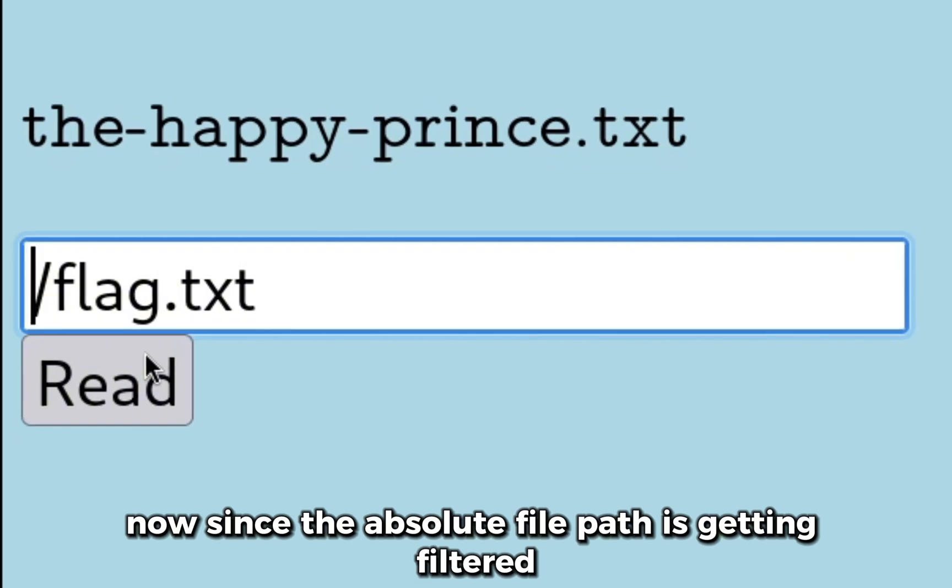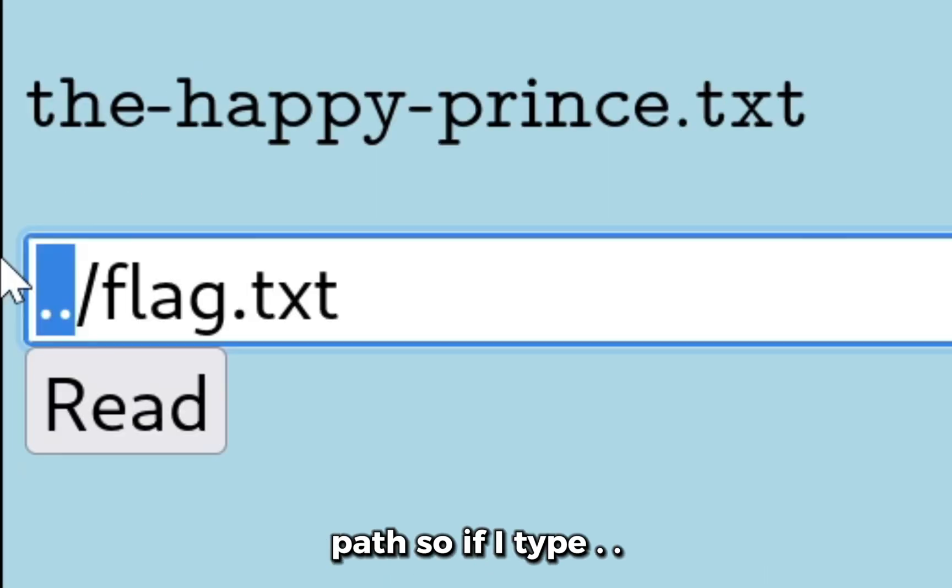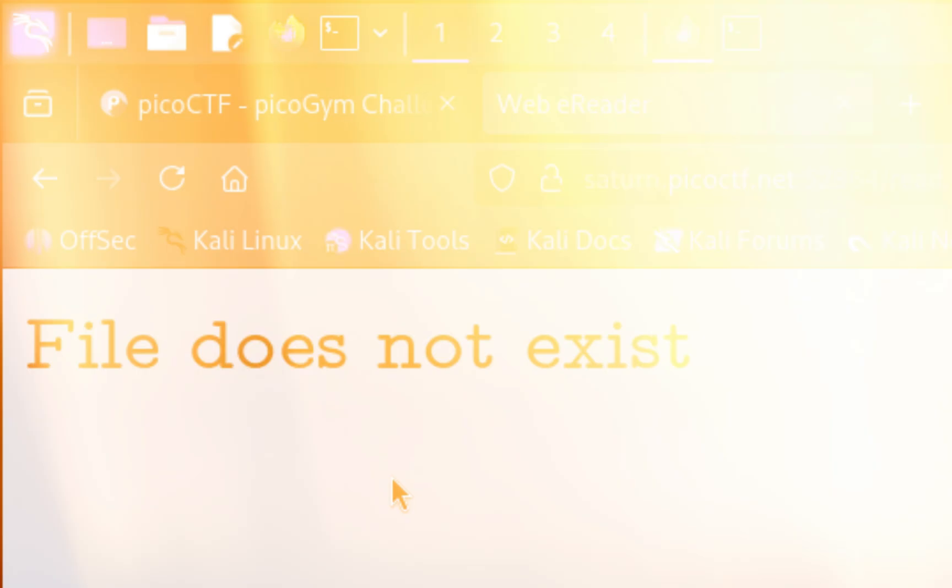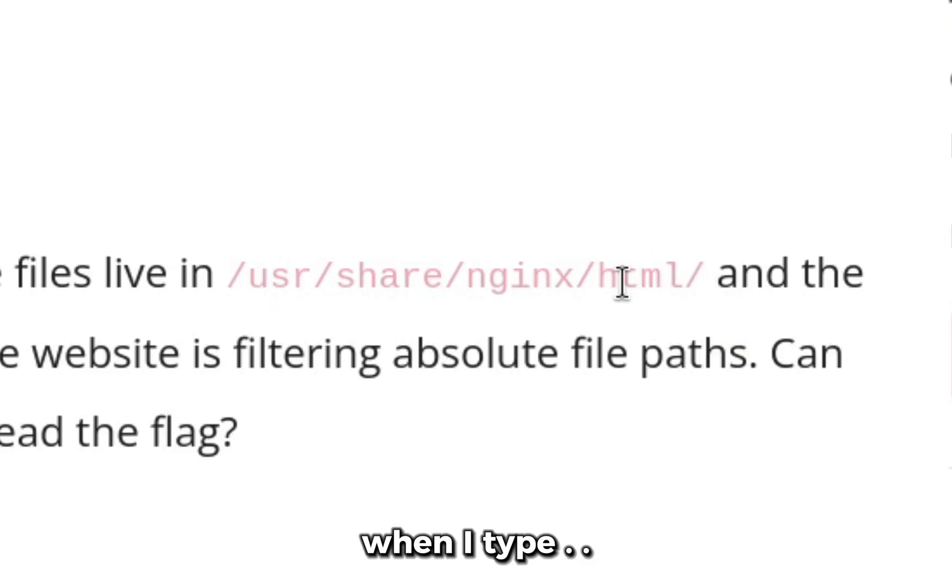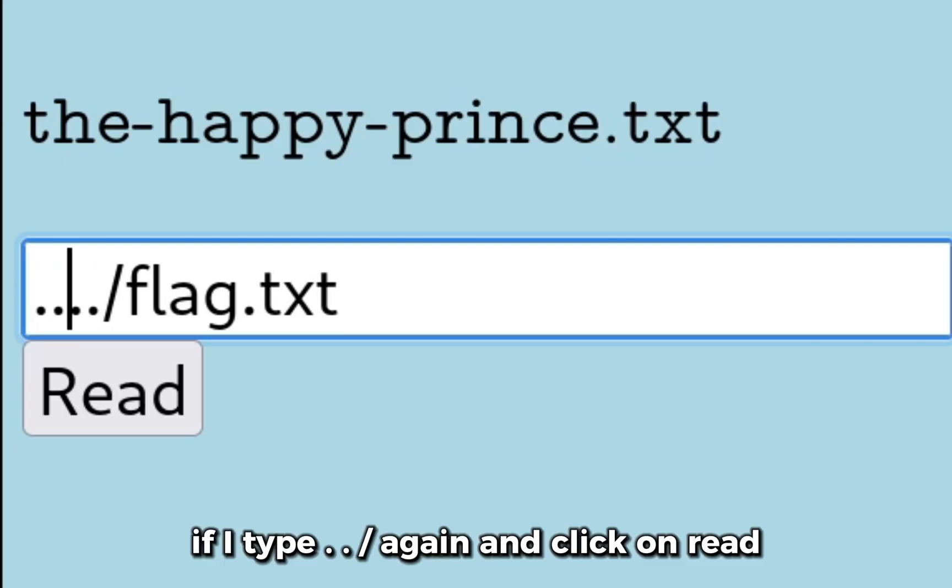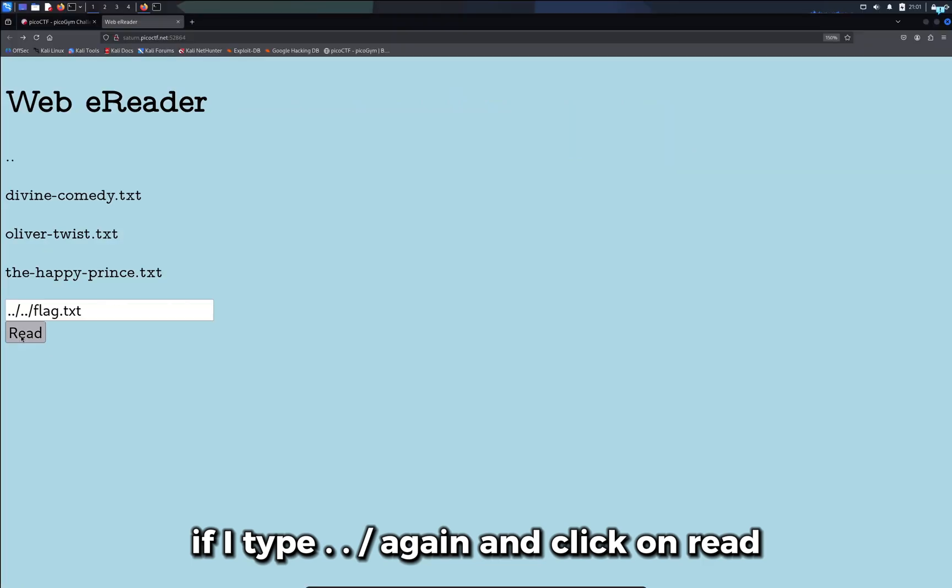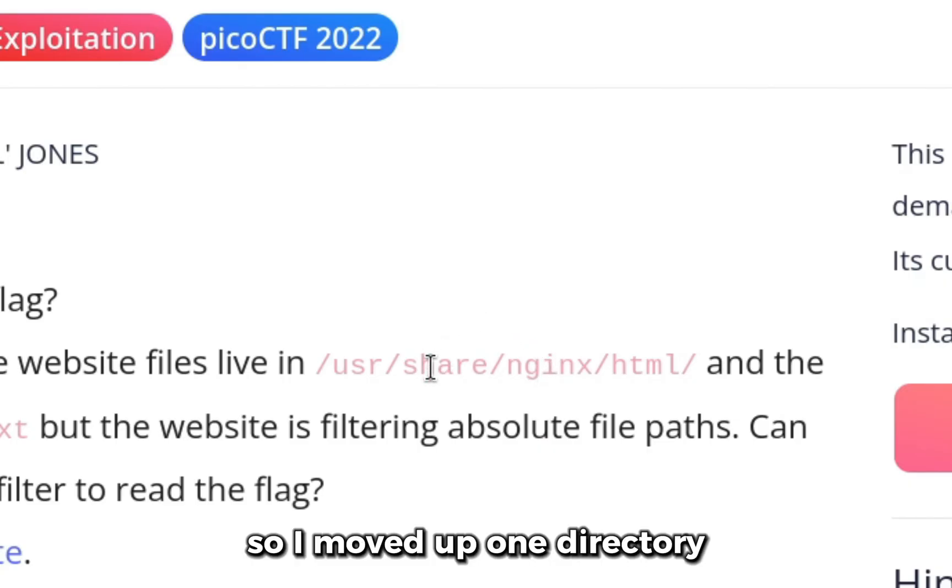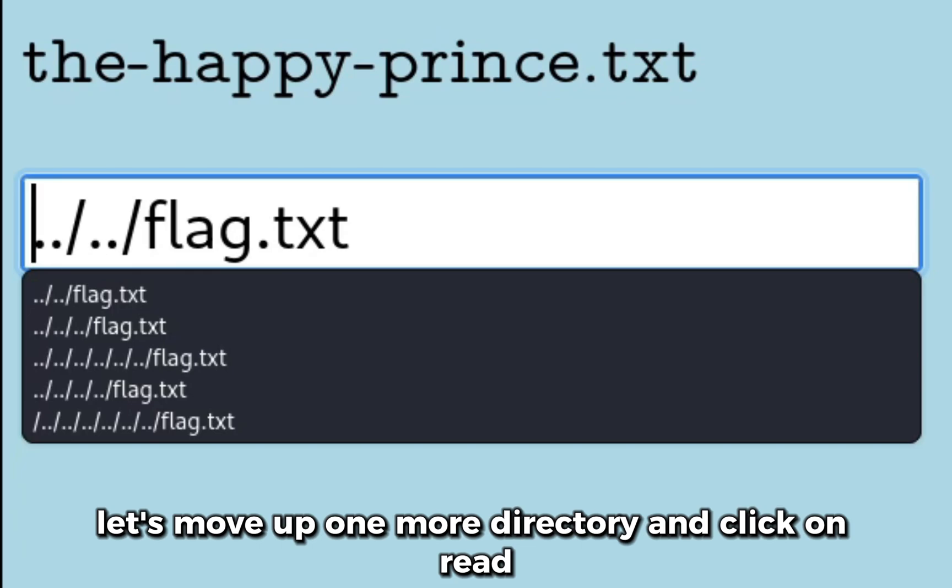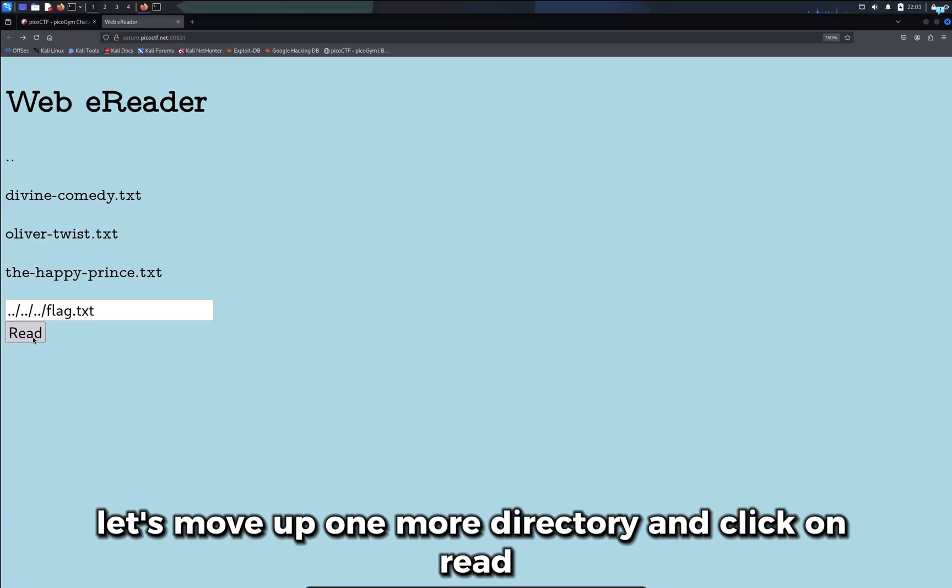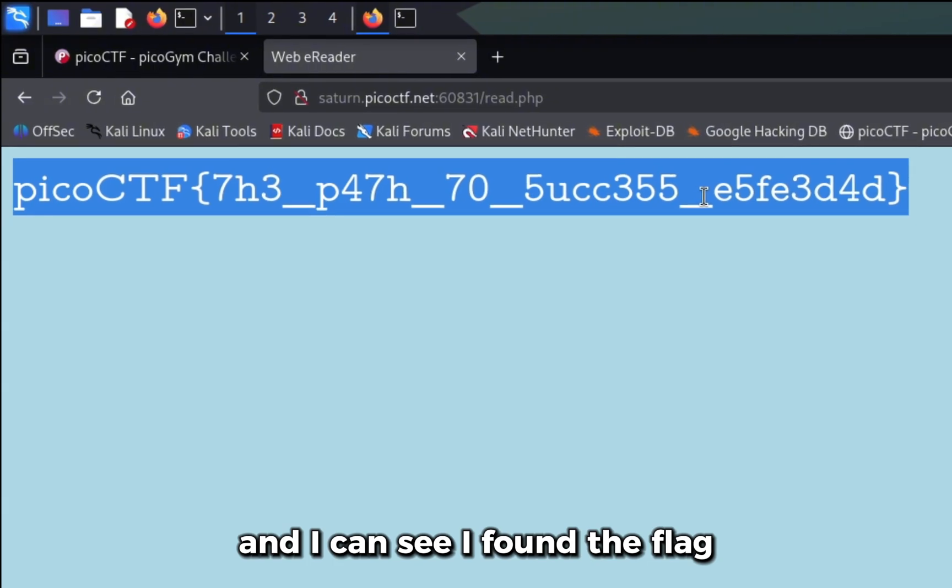If I type dot dot it will go up one directory and click on read, the file does not exist. I was in the current directory html, when I type dot dot I searched in the nginx for the file. If I type dot dot forward slash again, the file still does not exist. I moved up one directory and I'm in the shared directory right now. The file does not exist in the shared directory. Let's move up one more directory and click on read, and I found the flag.